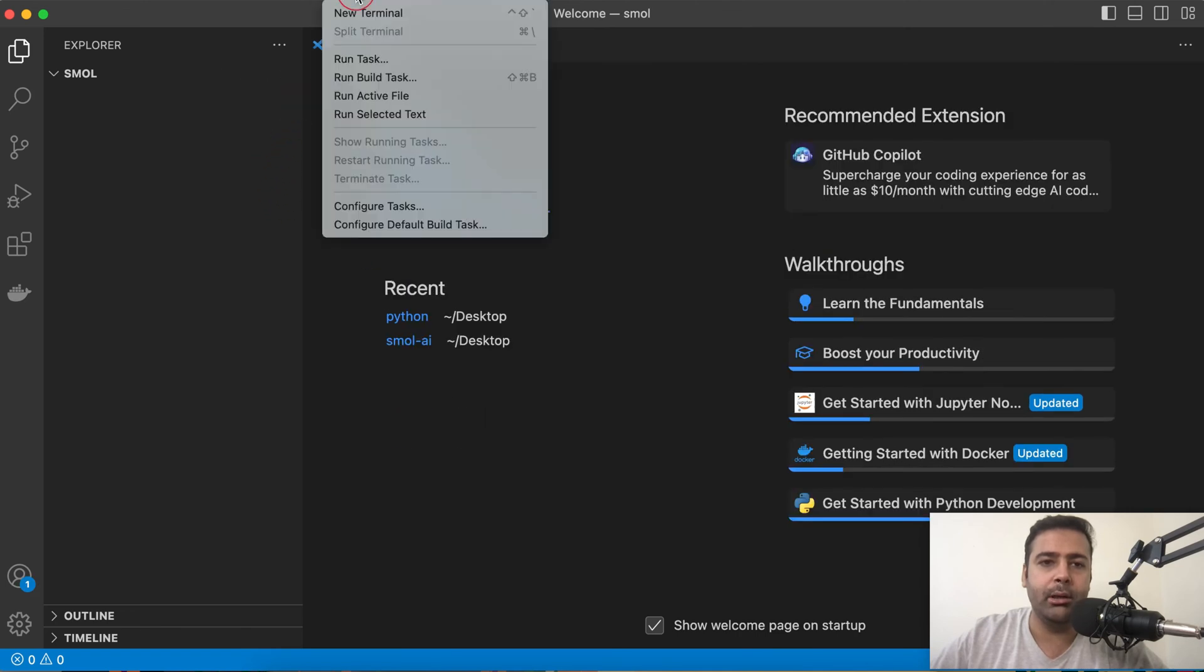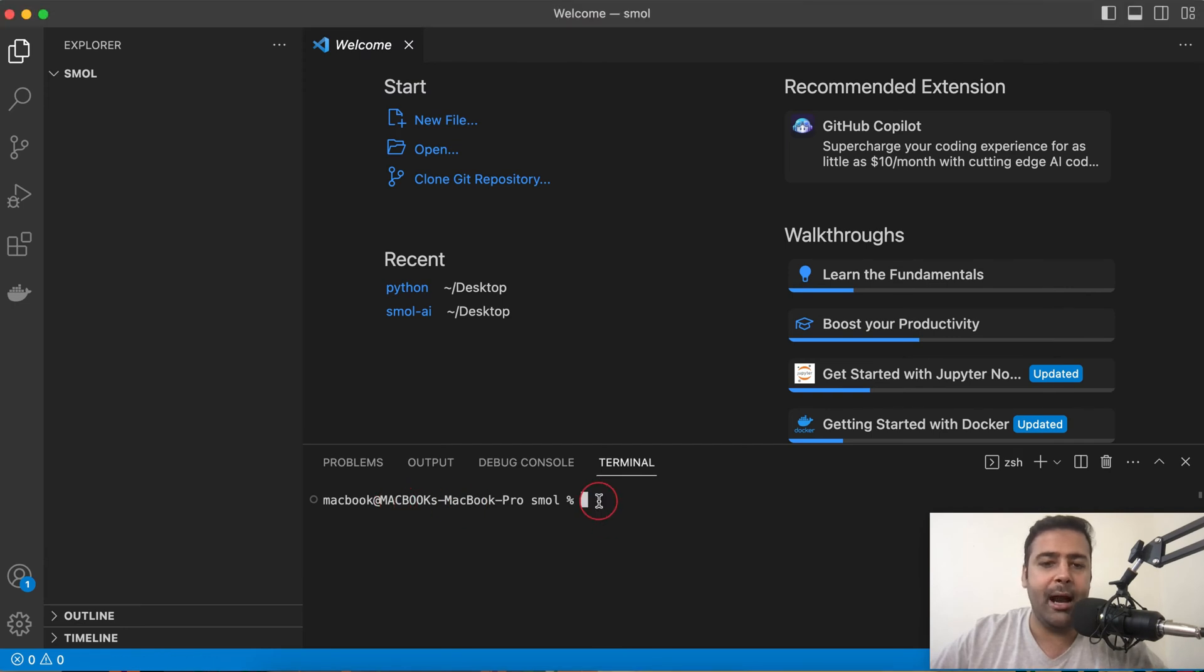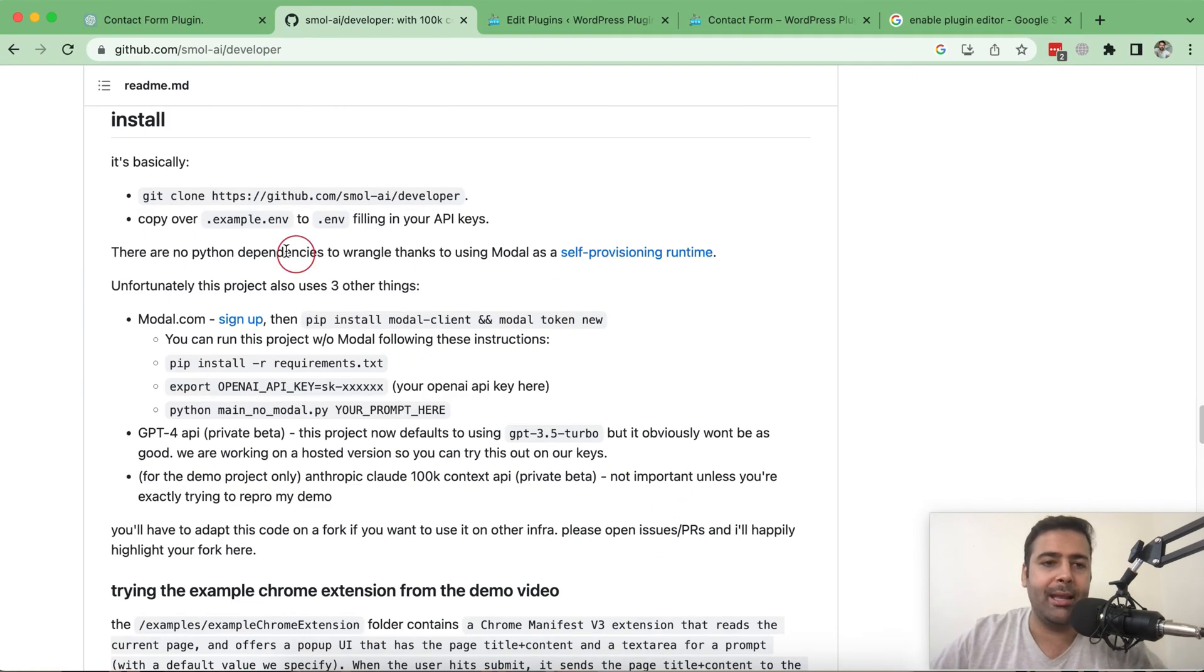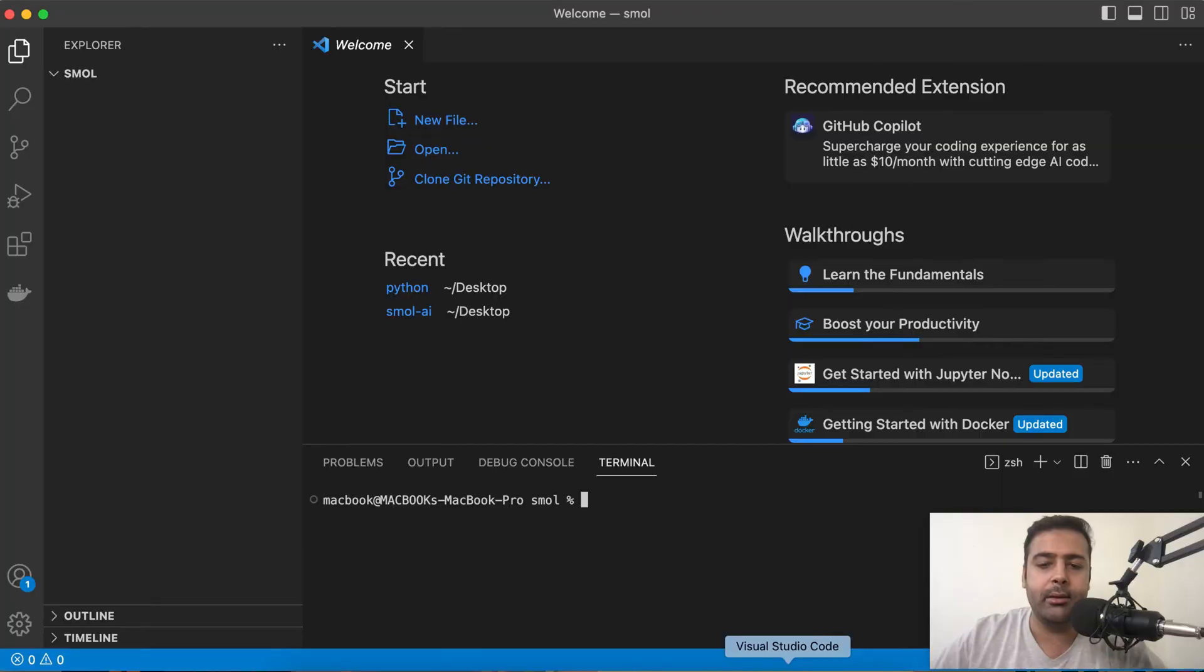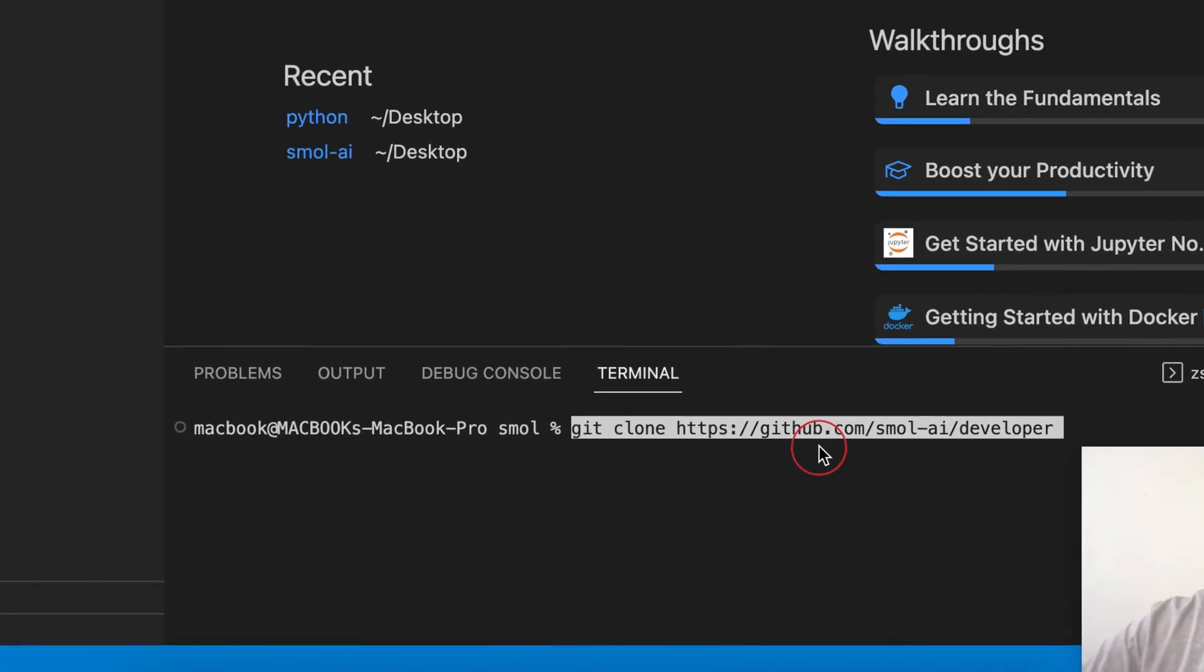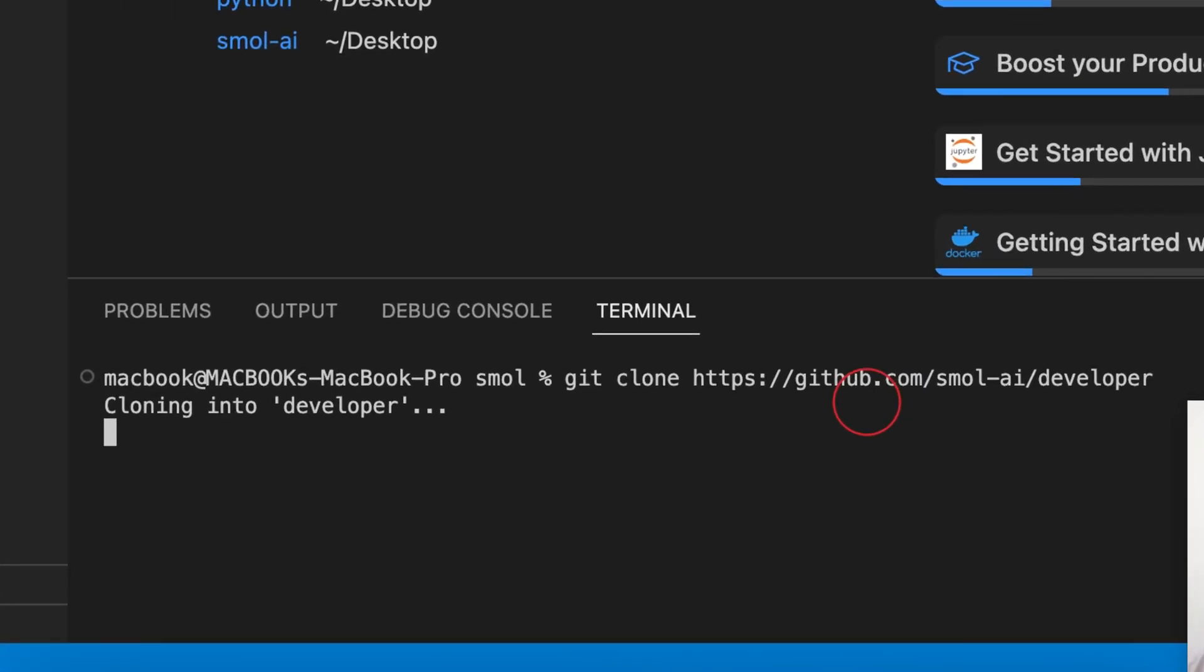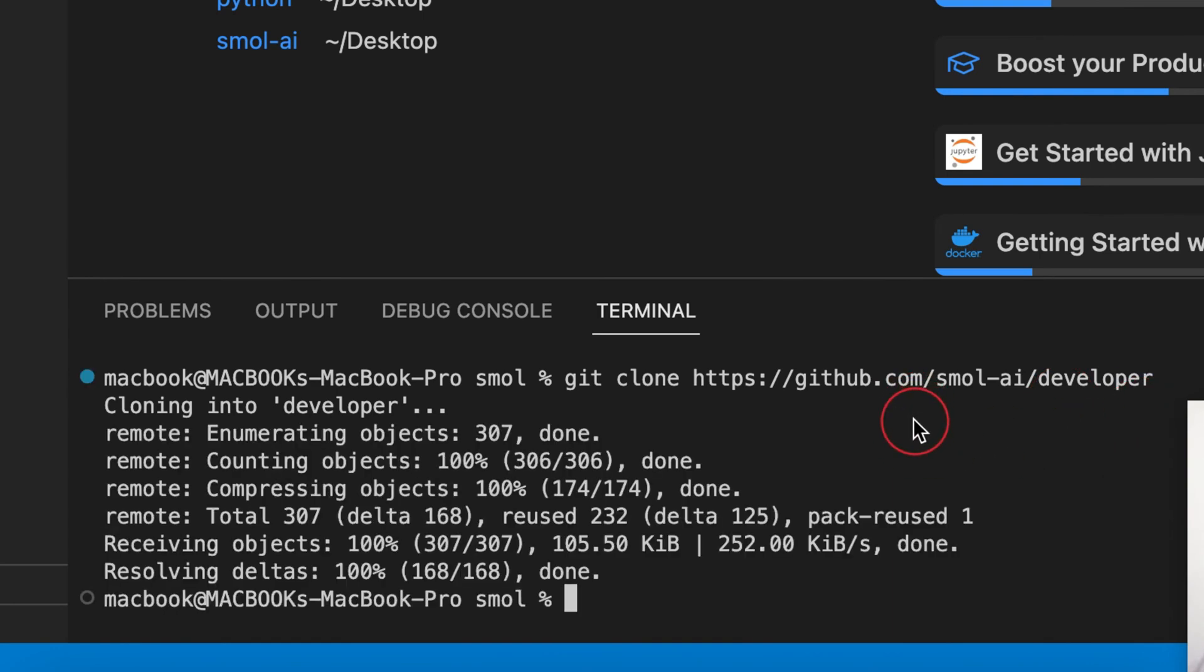In terminal, add in the command which is given here. So git clone. I'm just going to copy this and paste here and hit enter. It's going to take a little while. And we are ready to go.